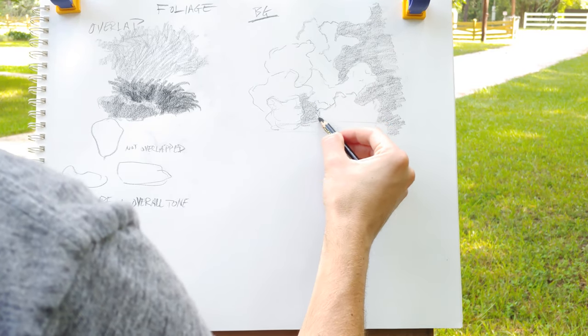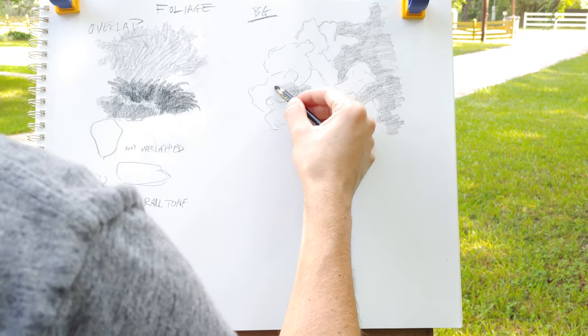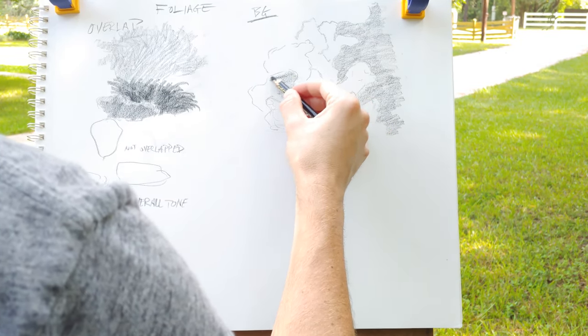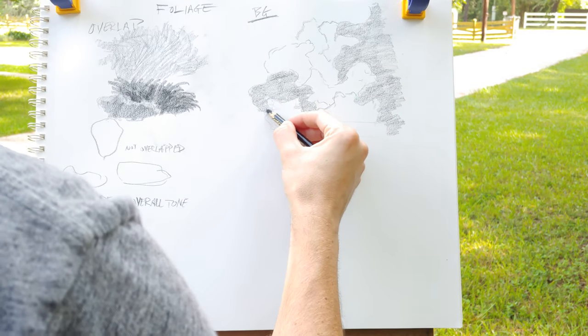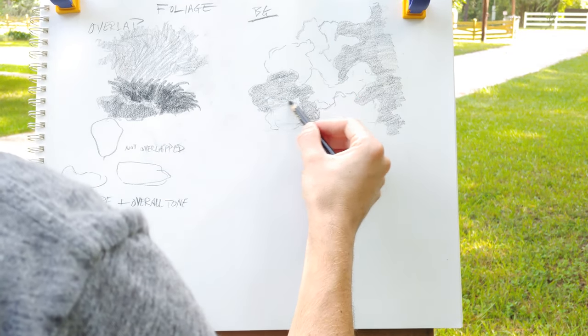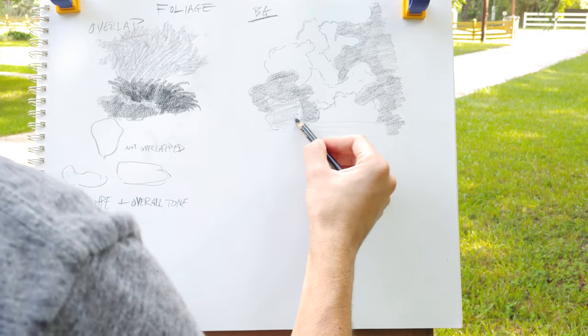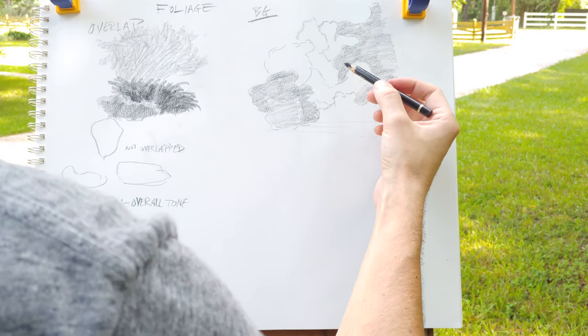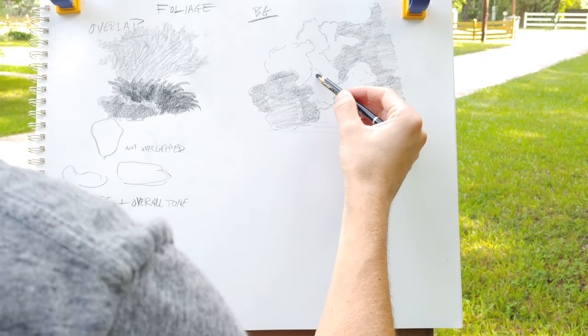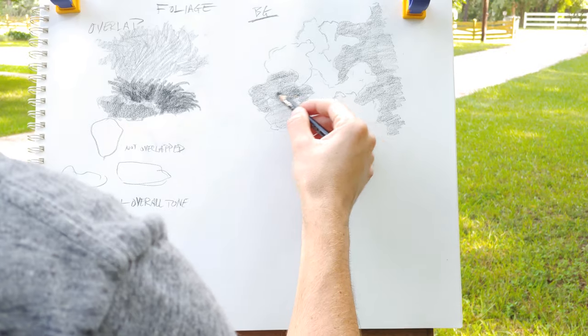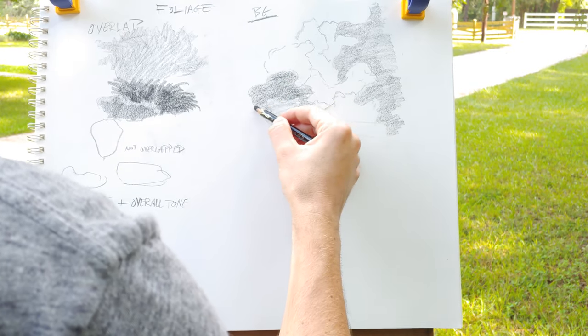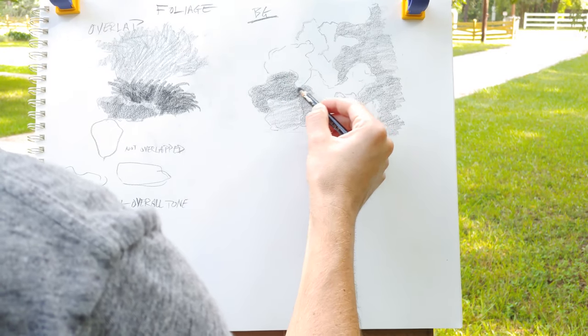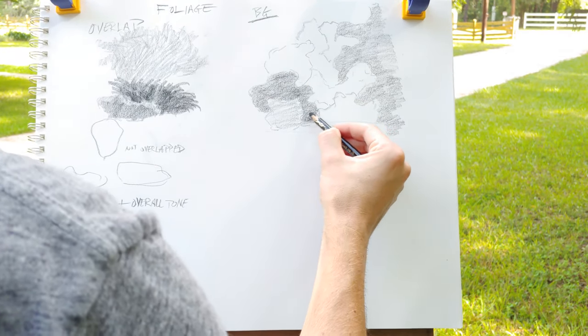Later on in the process, you would probably go through and create further differentiations within each shape. But to give you an idea of what it's like, I'll go through and show you the idea of just differentiating each shape with a solid, more or less solid tone.